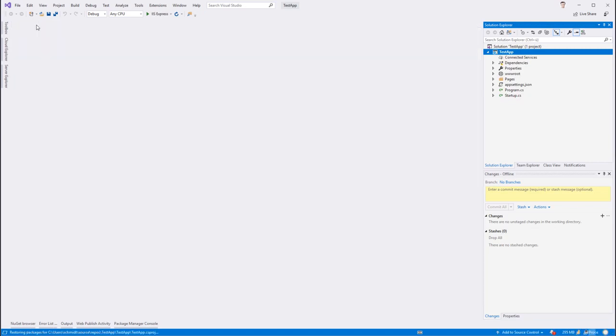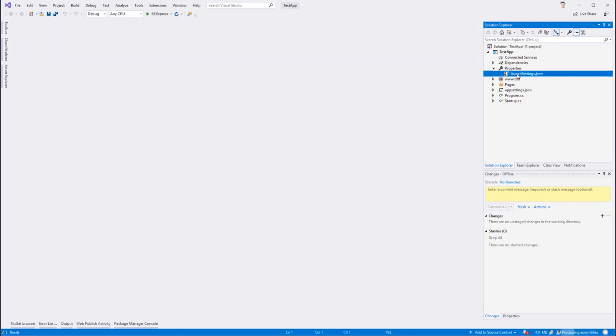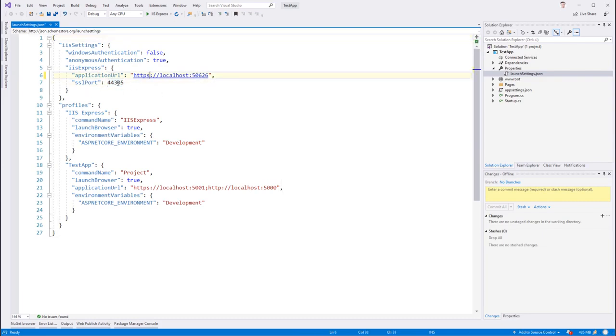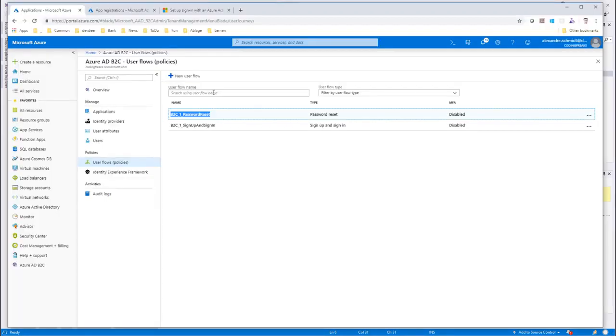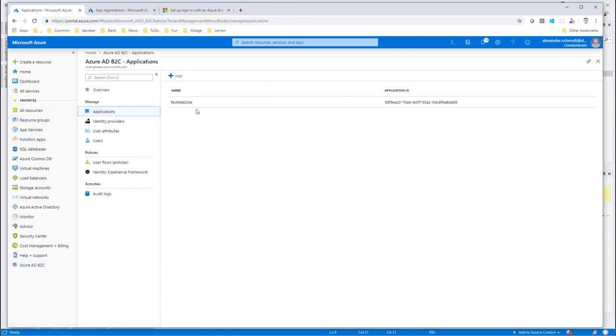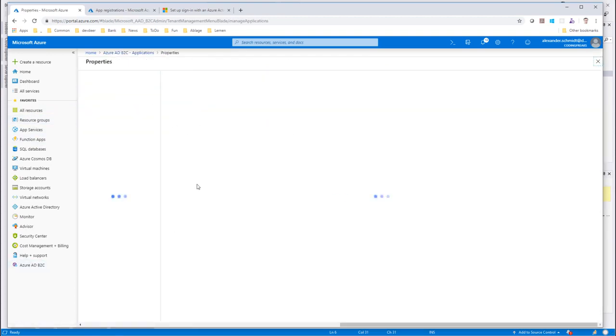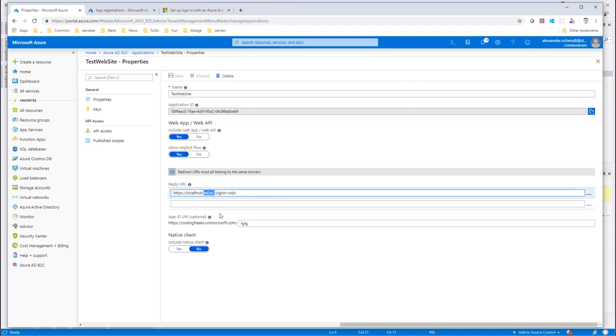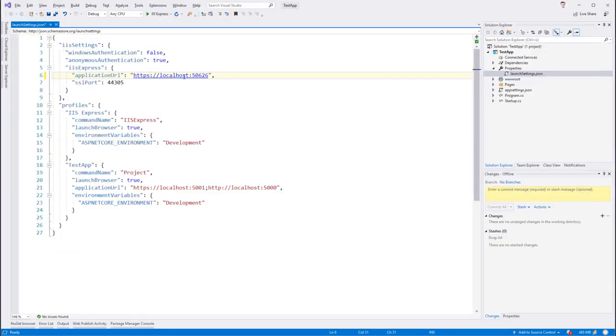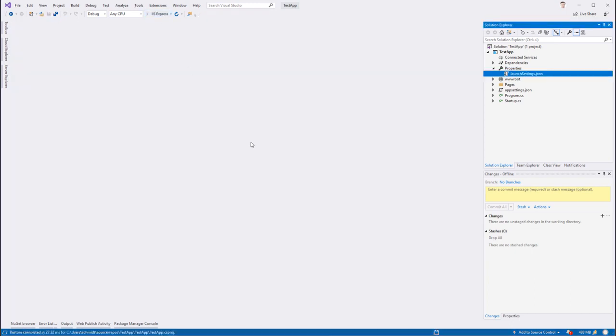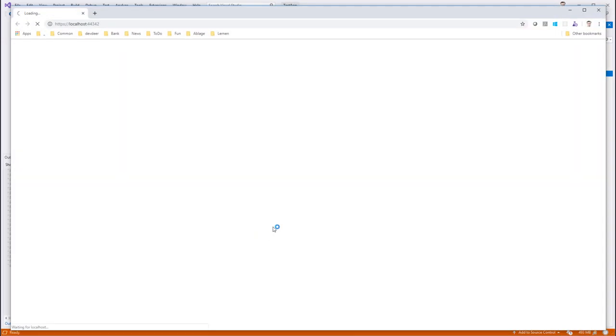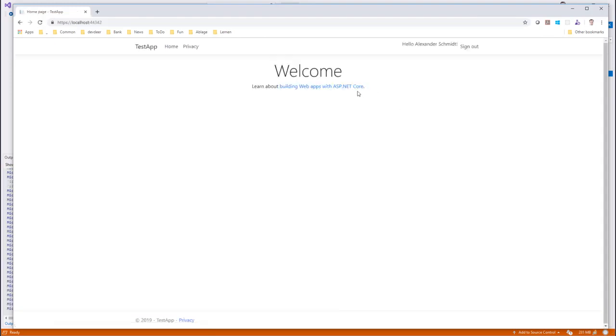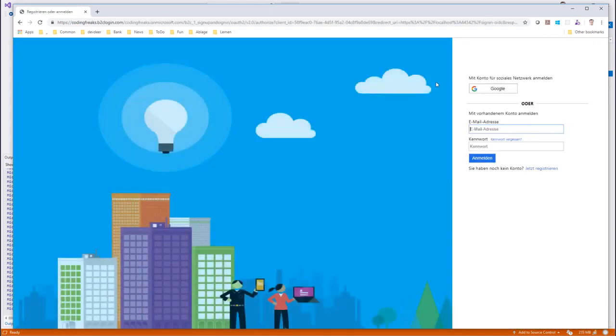Now I check the launch settings because it says it wants to launch on HTTPS 44305. And my application is configured to have a callback, a reply URL with this port. So I just change this here and there. And now I can hit F5. It should come up and work. If I hit sign in, I'm forwarded to the Azure AD B2C.